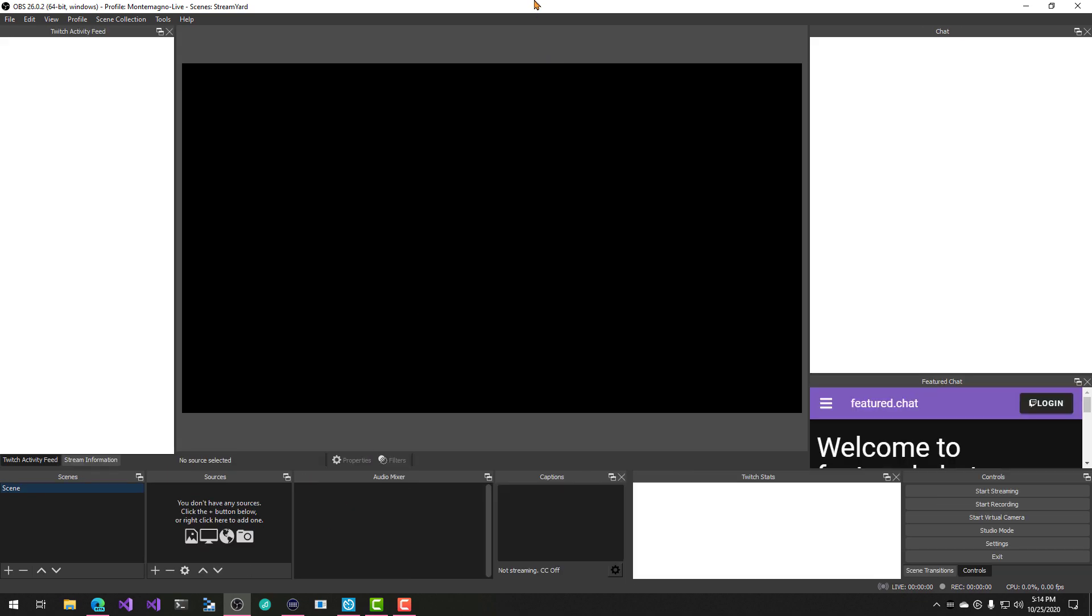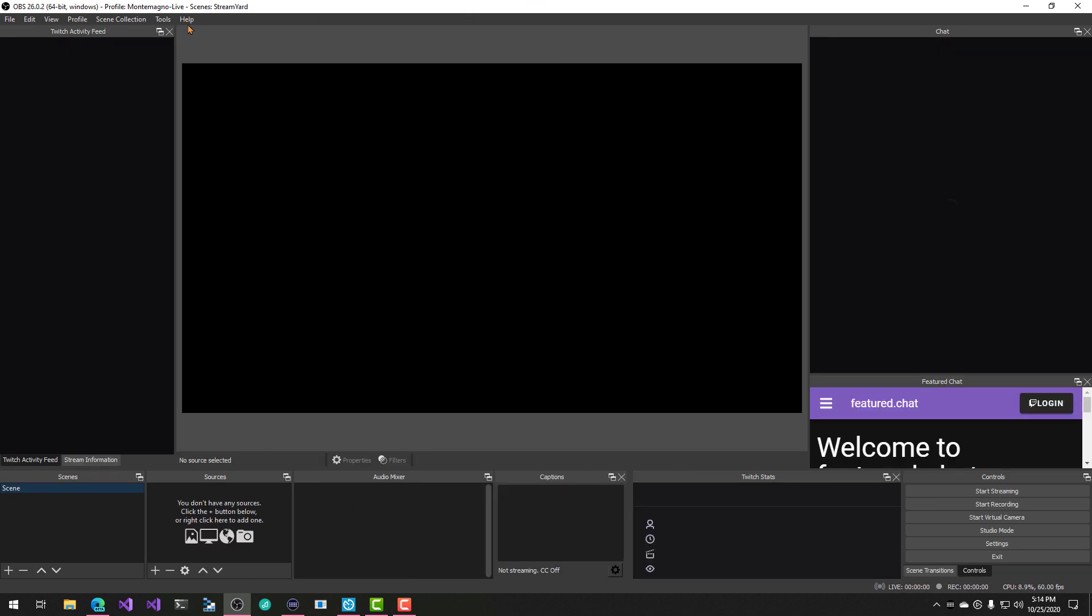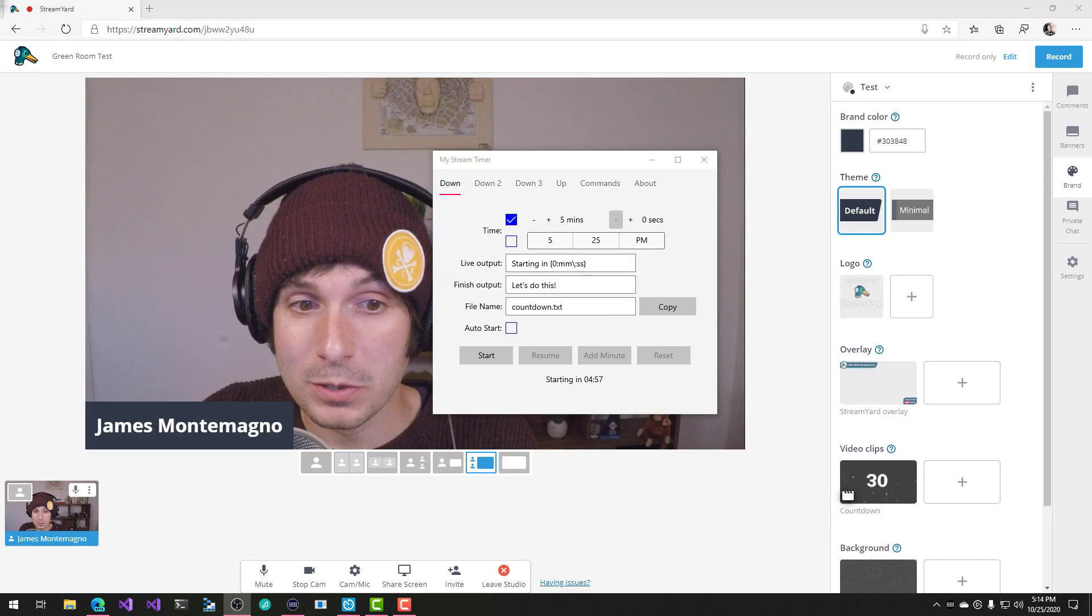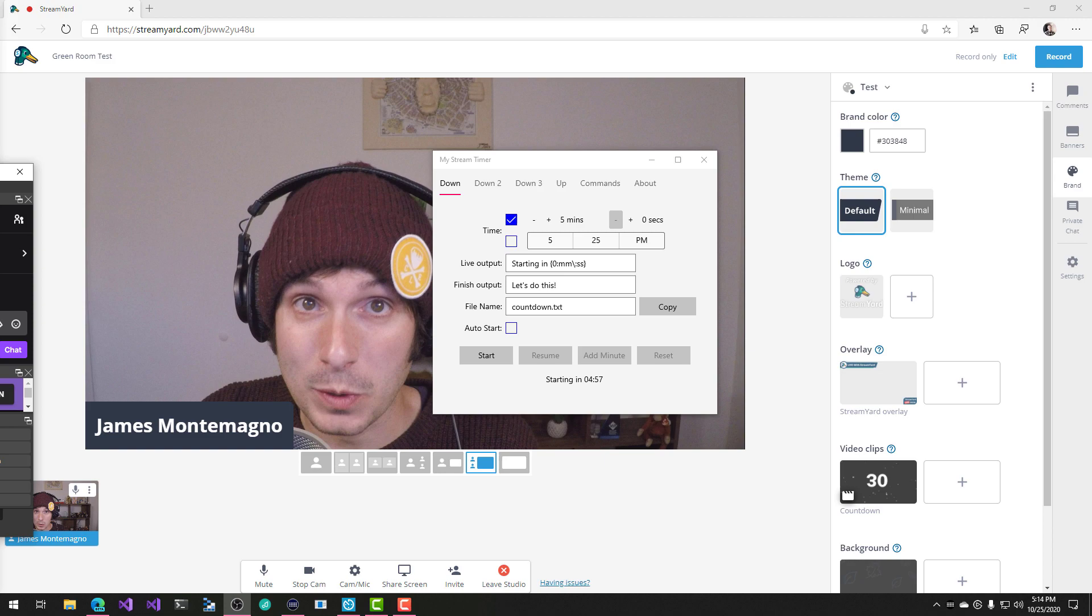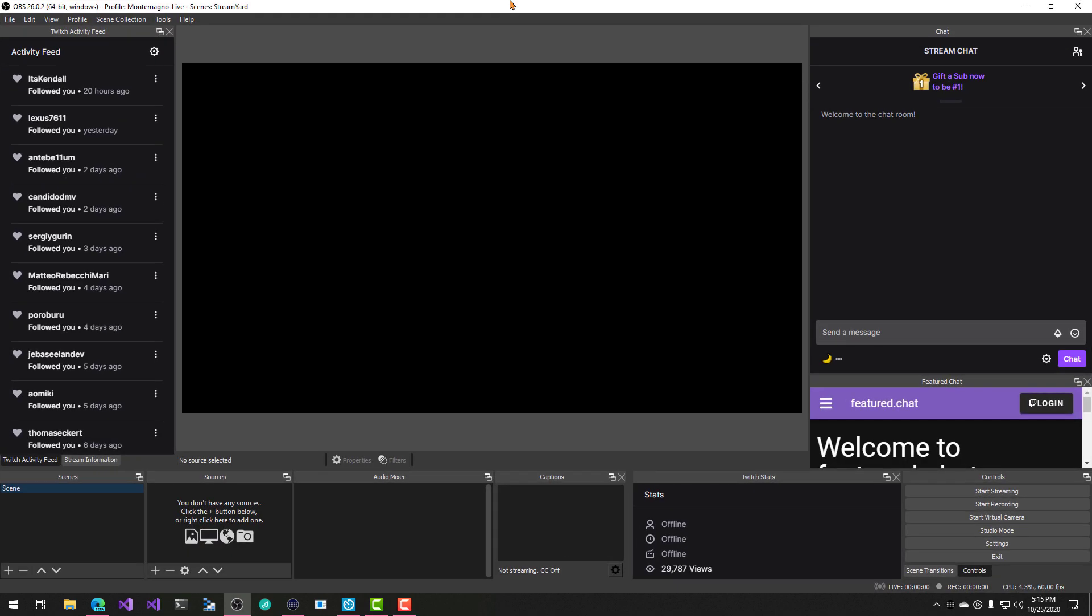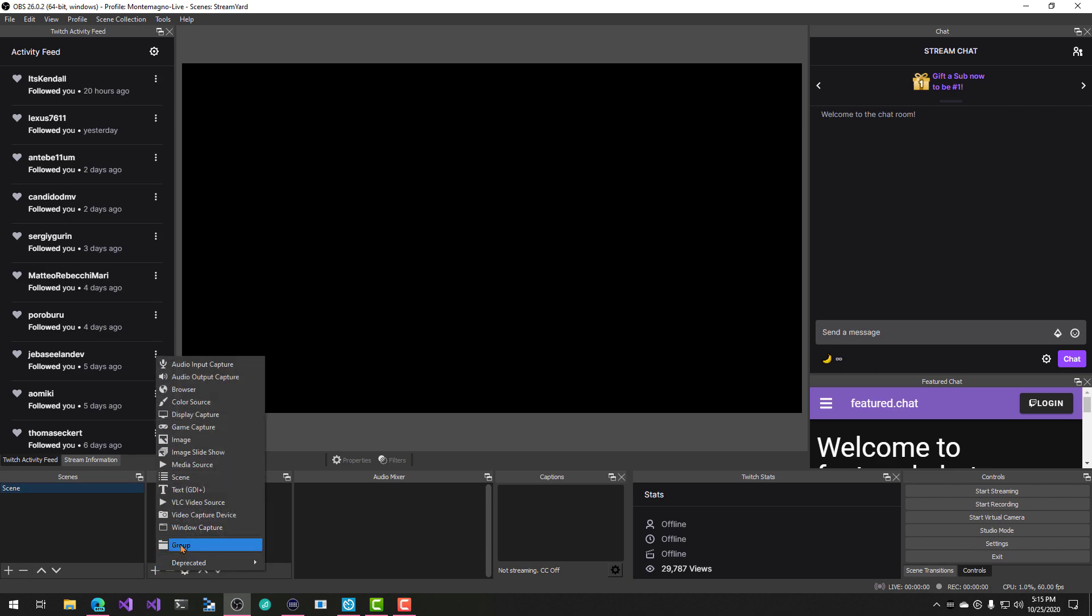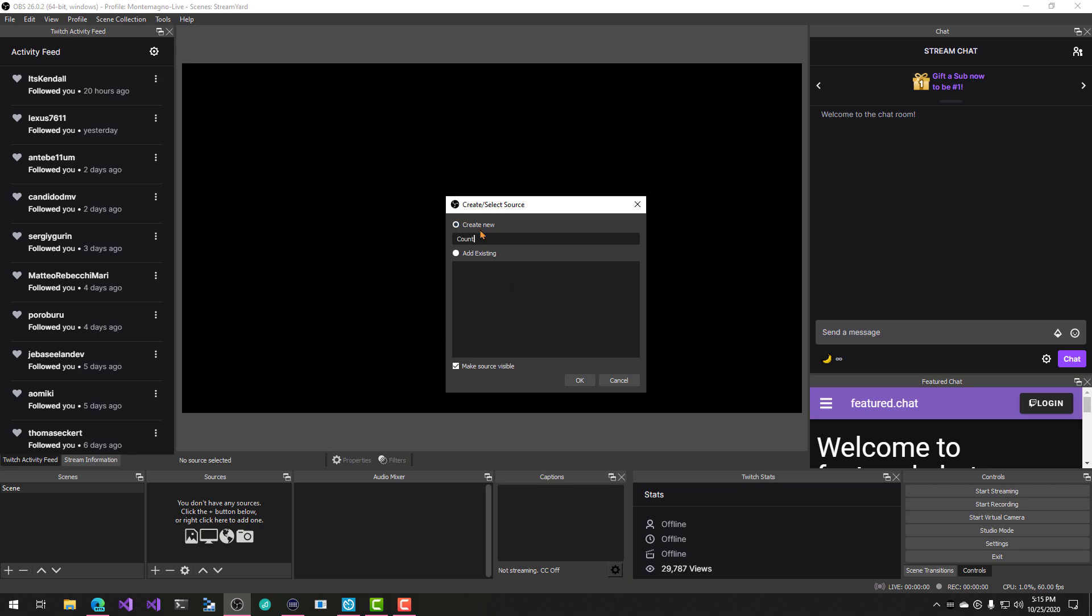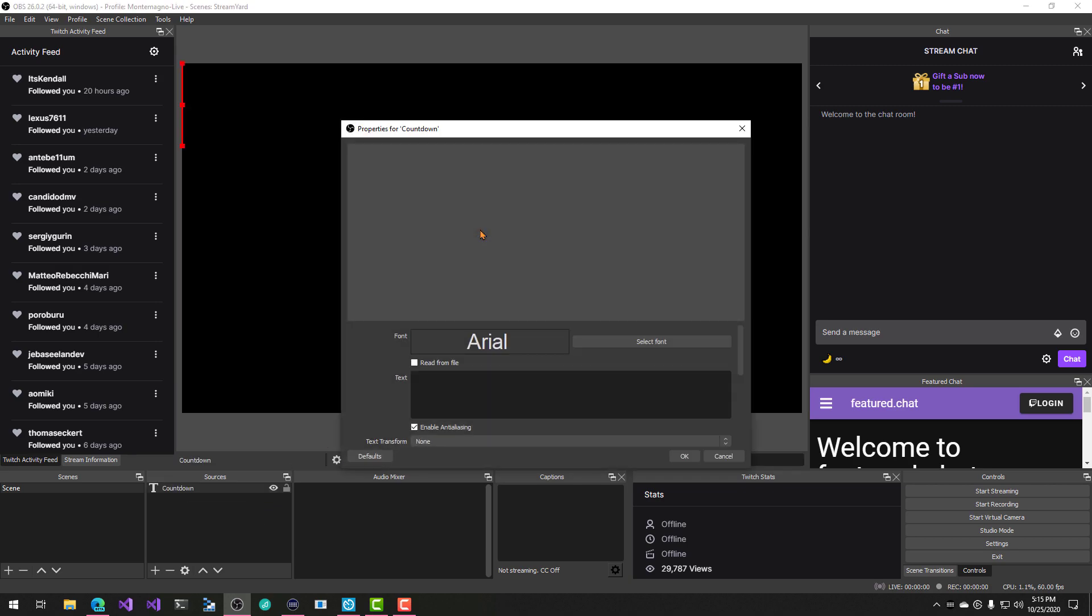Now OBS is a free application that enables you to stream, of course, to YouTube, Twitch, other things, but it's got a lot built into it. Now, one of the nice things about OBS is it's customization that it gives you and the ability to turn whatever you're seeing inside of OBS into a virtual camera. So what I can do is add a scene, which has a bunch of different sources. So we're going to go ahead and add a text source here, and I'm going to say countdown. There we go.